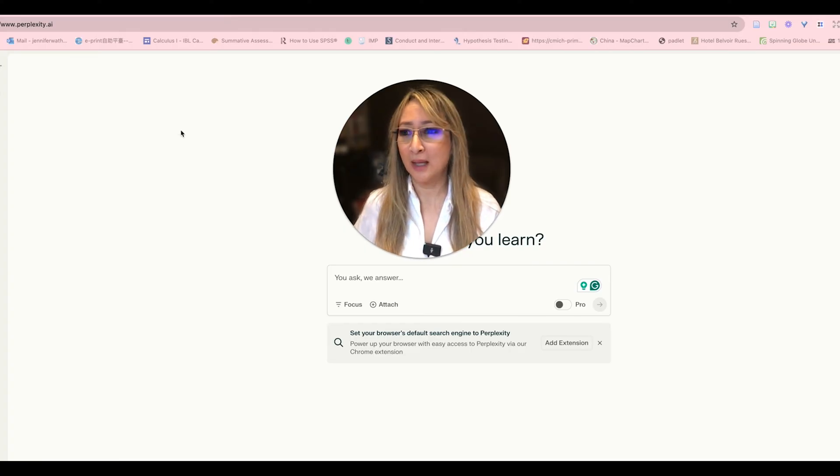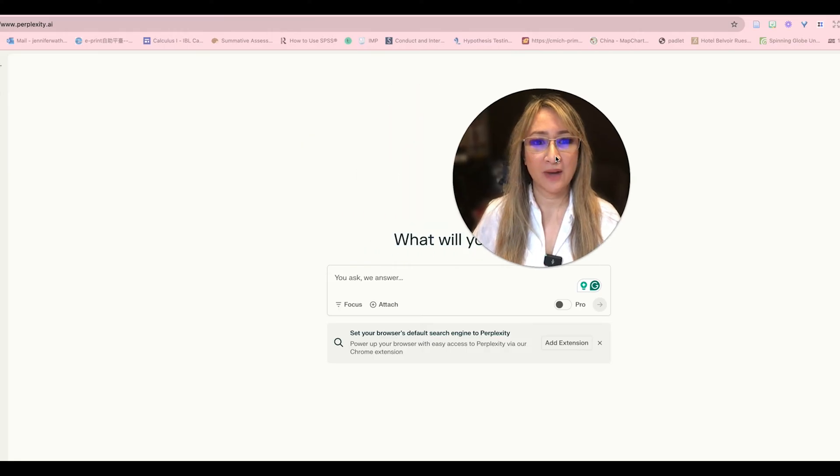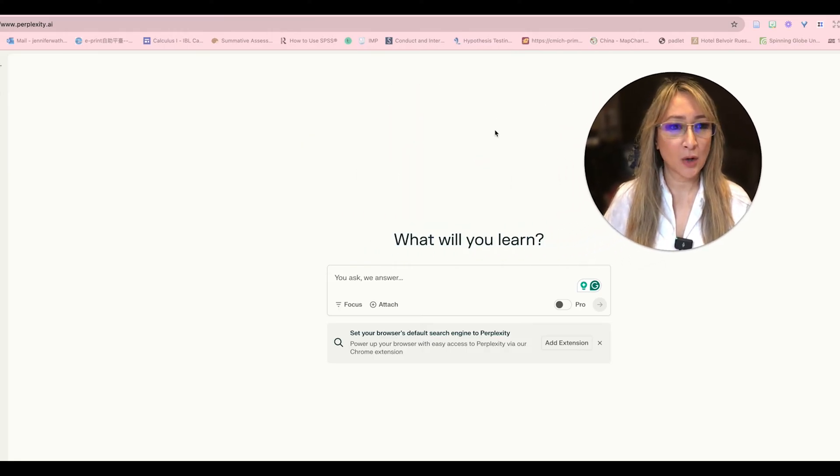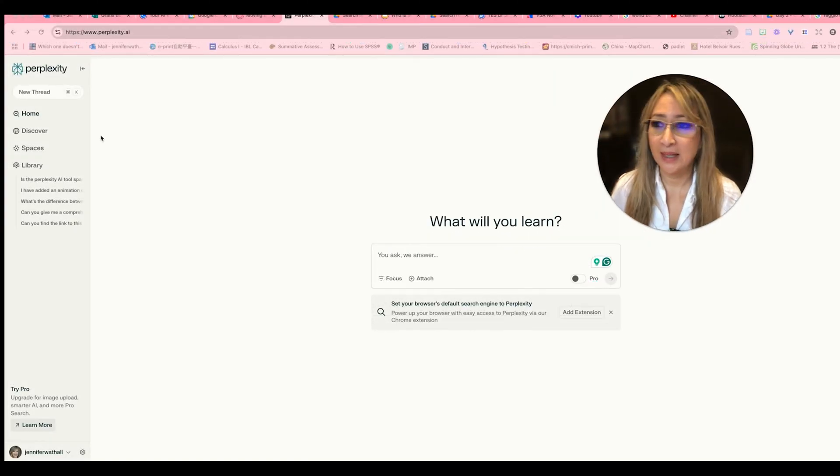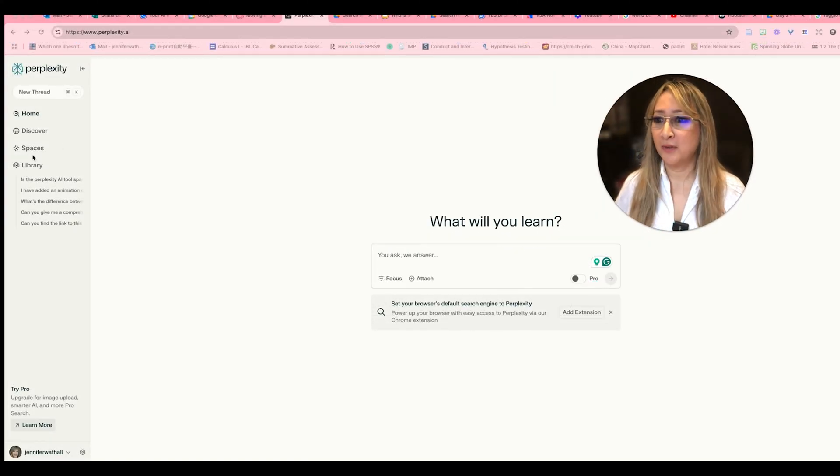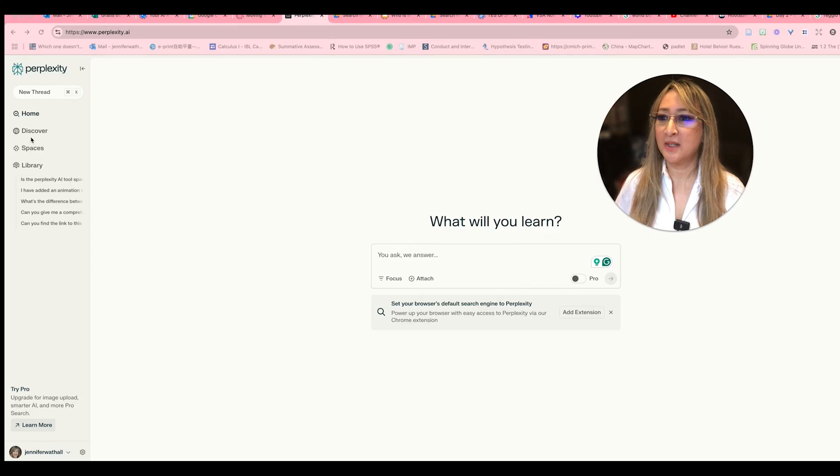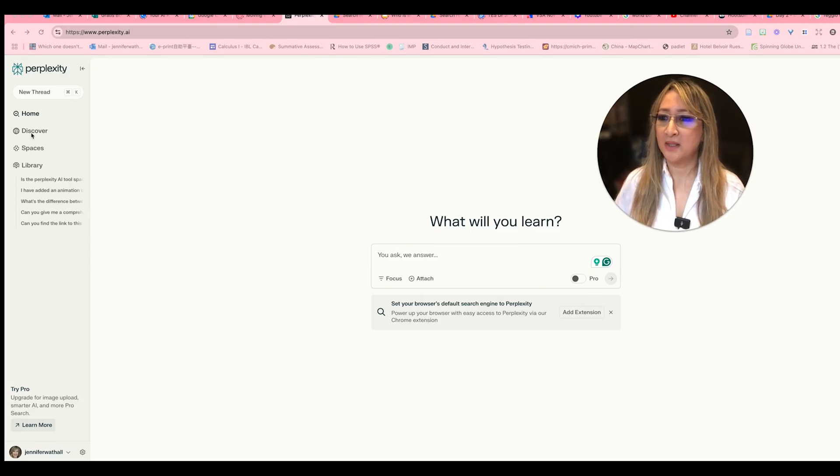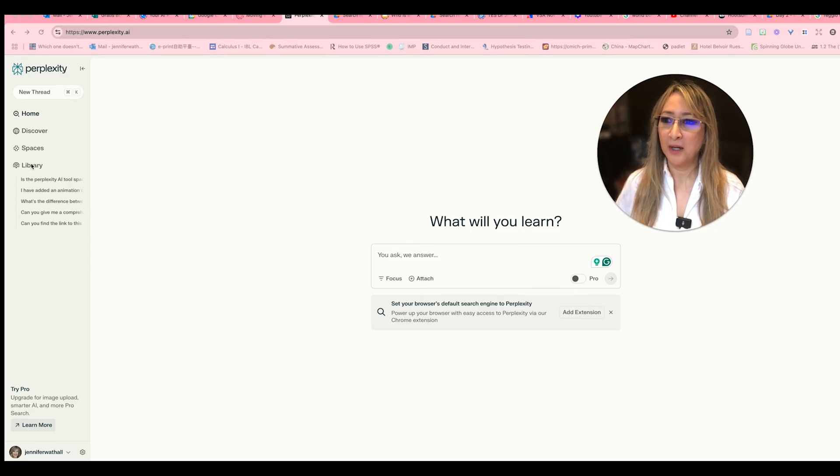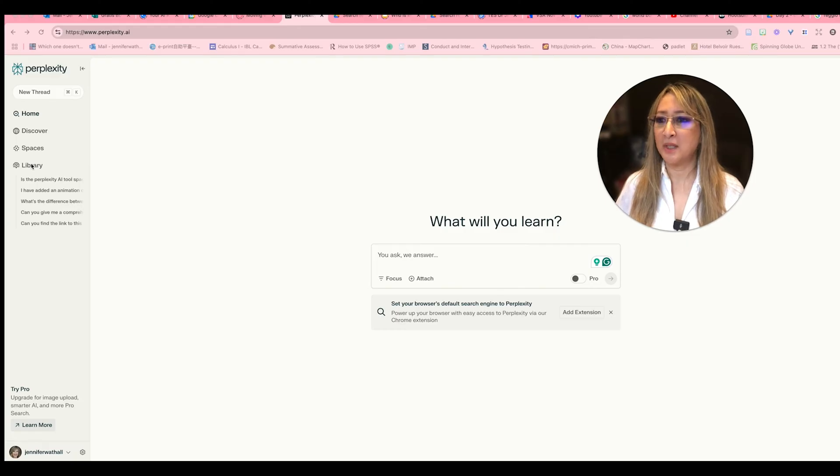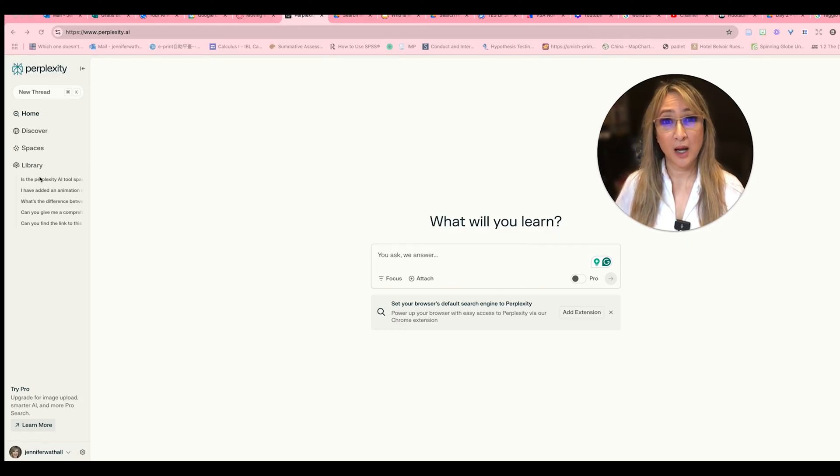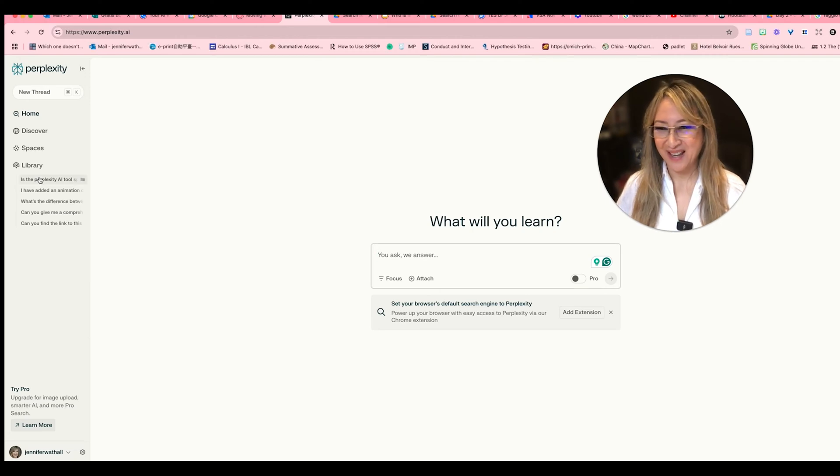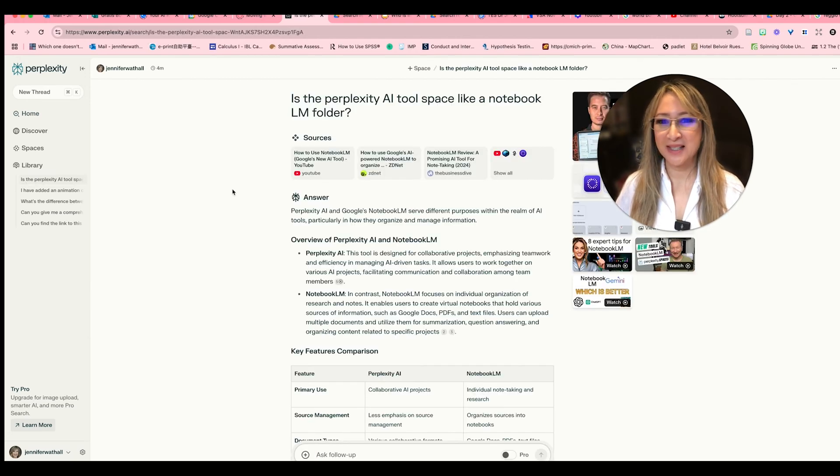So let me just move myself out of the way. This is the home page. So they have a free and a pro version and you can see there's home, discover, spaces and library. So first of all I'm just going to go to my library of my conversations and show you what I was asking Perplexity.